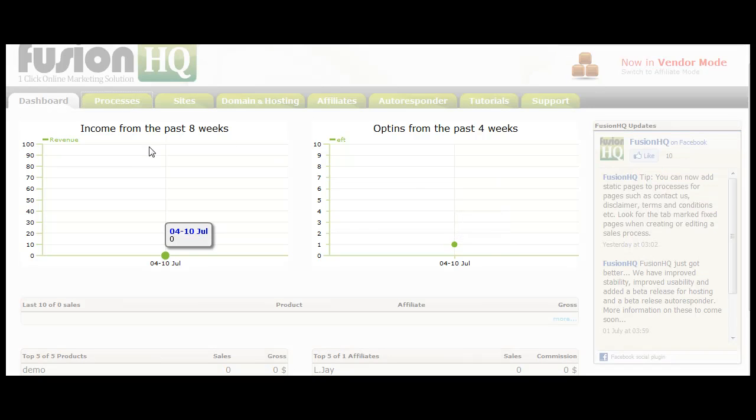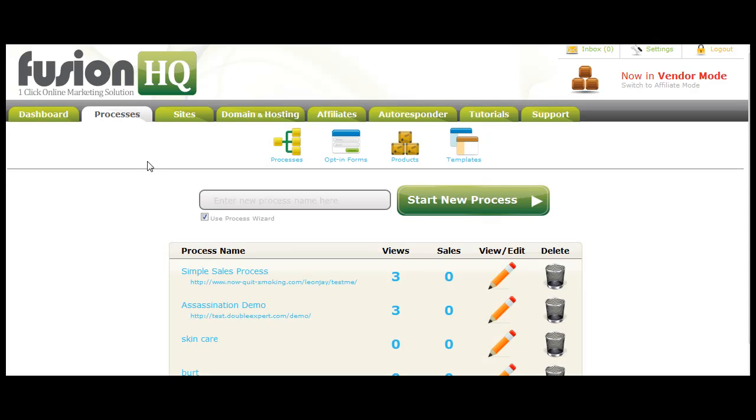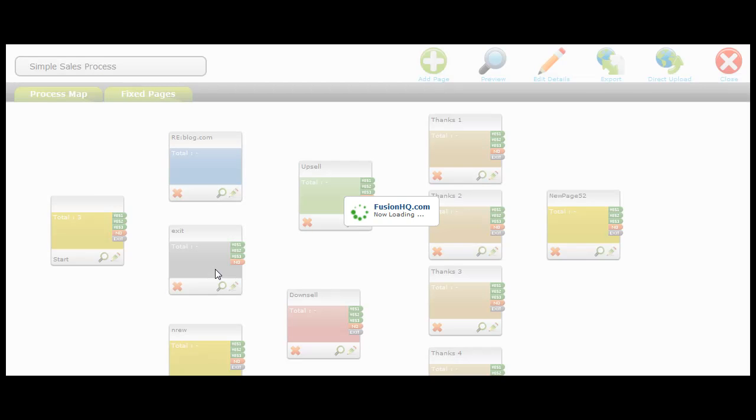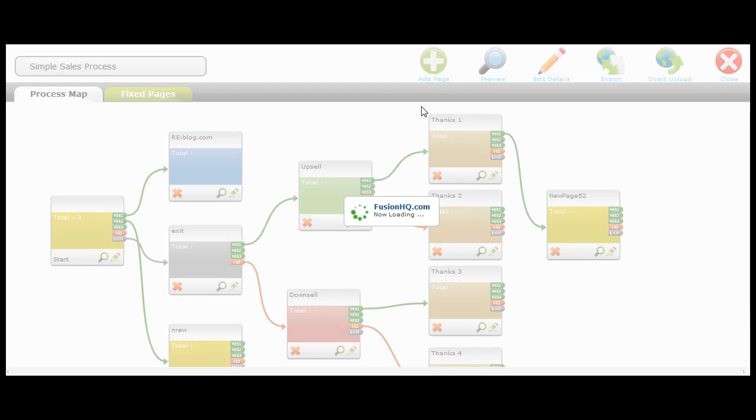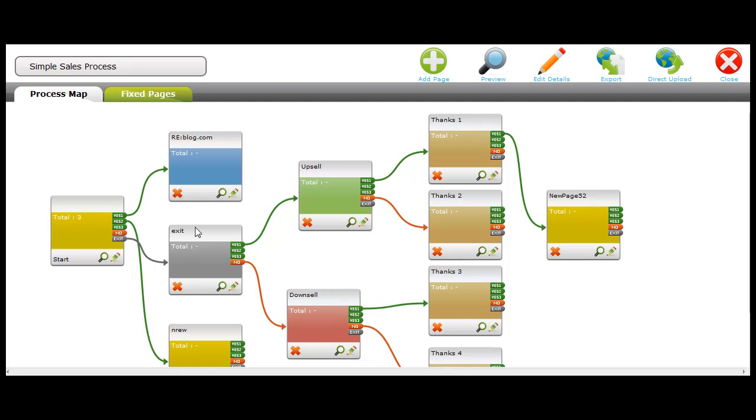Under the processes tab, we still have the same upsell downsell processes system with simple drag-and-drop simplicity. This allows you to add pages or edit pages. As you can see, my computer's a little slow as I'm in Thailand, so please forgive me.